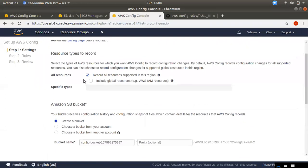If you want to record all the resources in this particular region, we can record all of them. If you want to add a global resource or IAM, you can click on it.